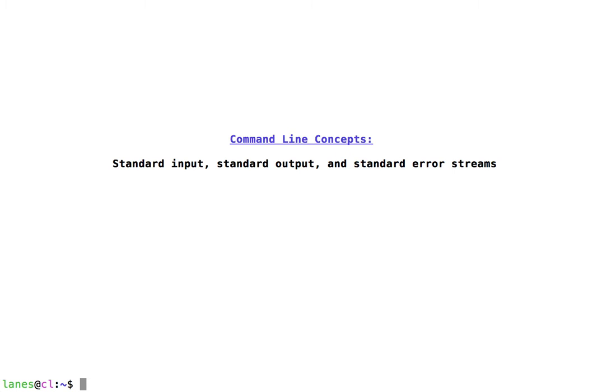What do we mean by standard input, standard output, and standard error?